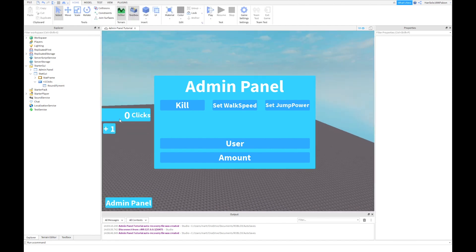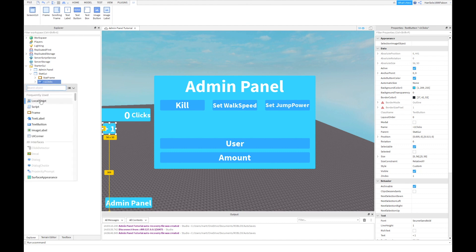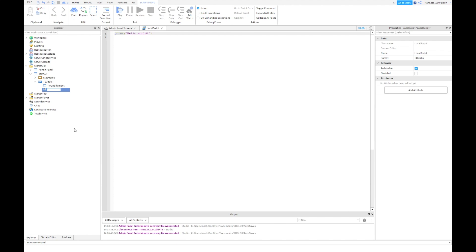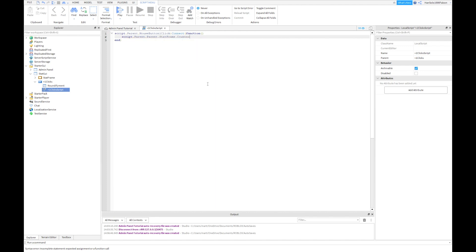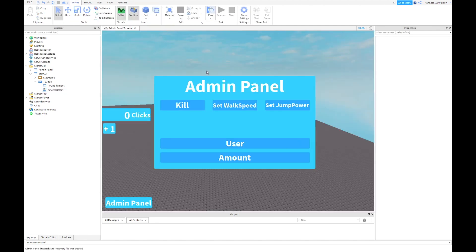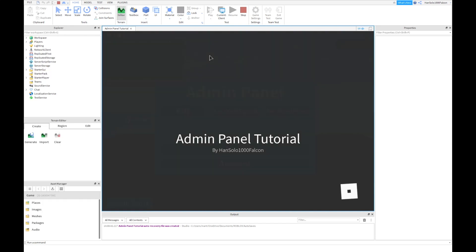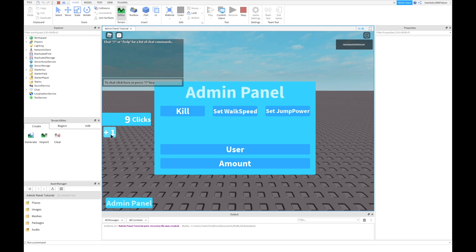So you click on that number which will get updated. Let's start scripting this. Type in script.parent.parent.parent function — no arguments in there. Now type in script.parent.parent.frame.counter.text equals script.parent.parent.frame.text plus one. Play it and you'll see — if it's plus one, that should get updated.